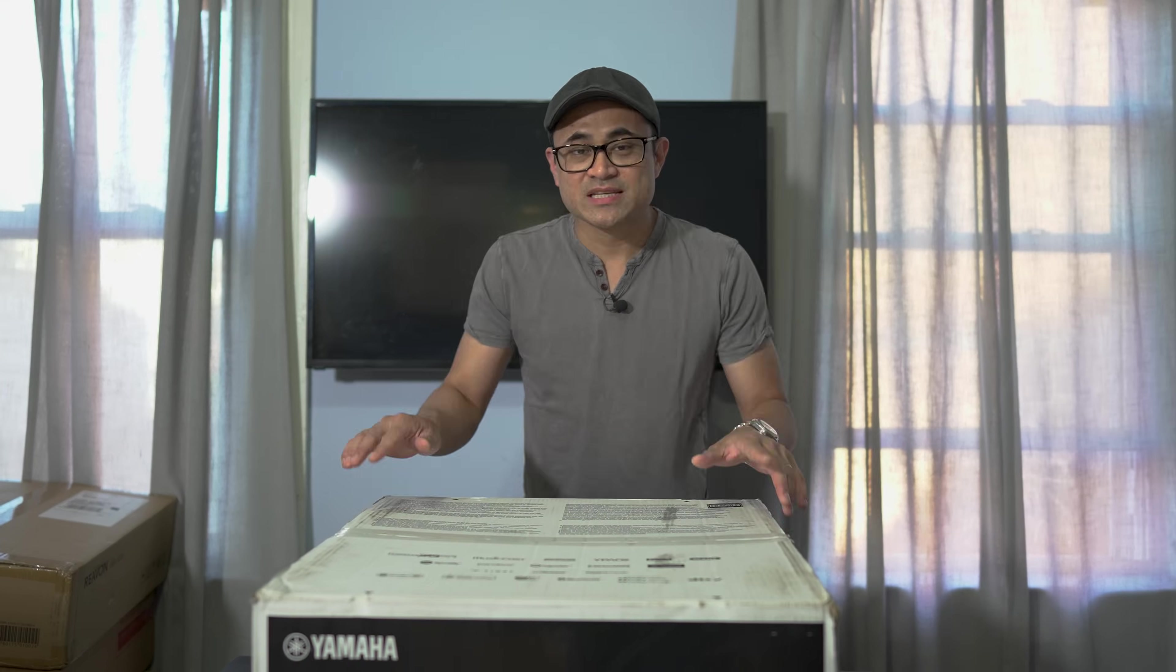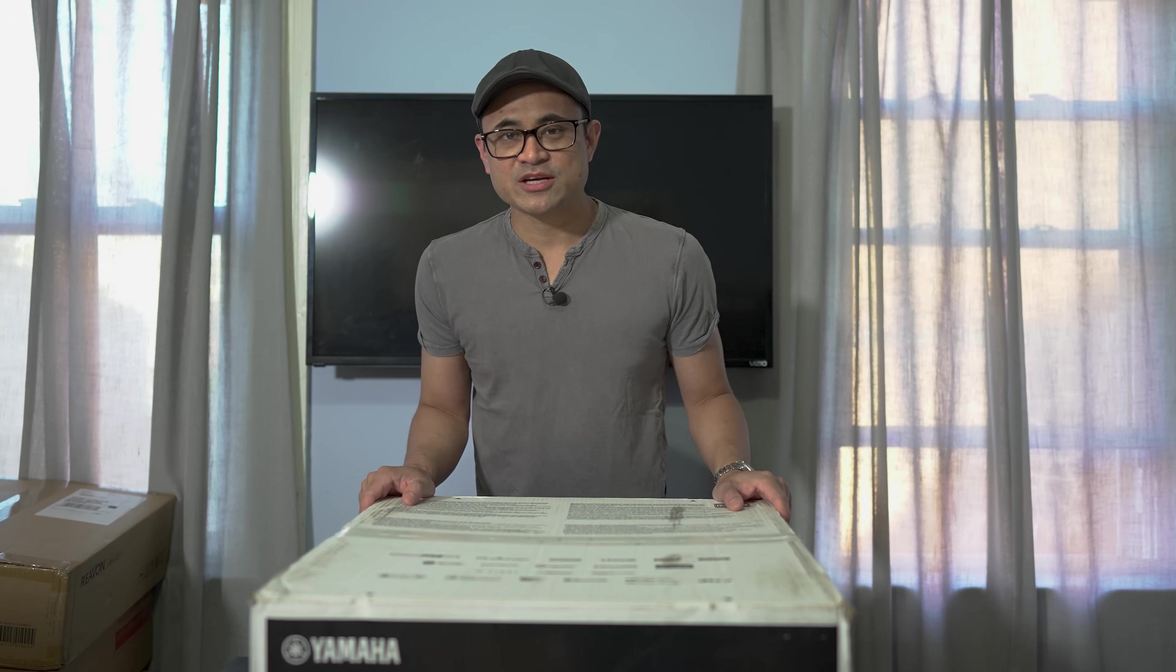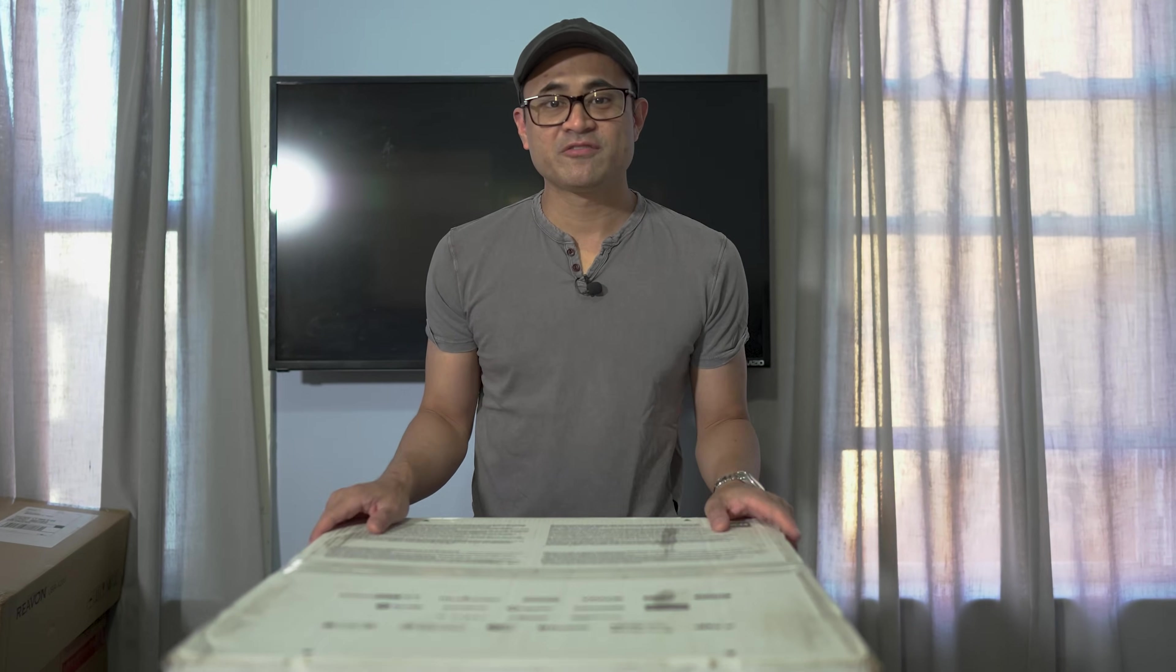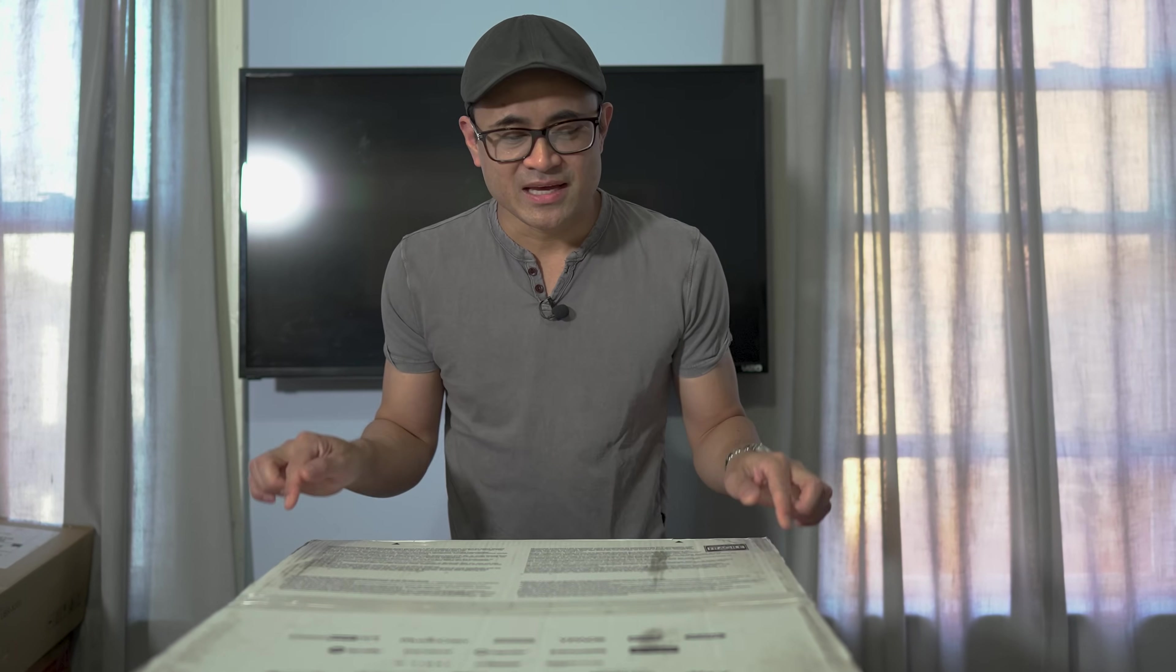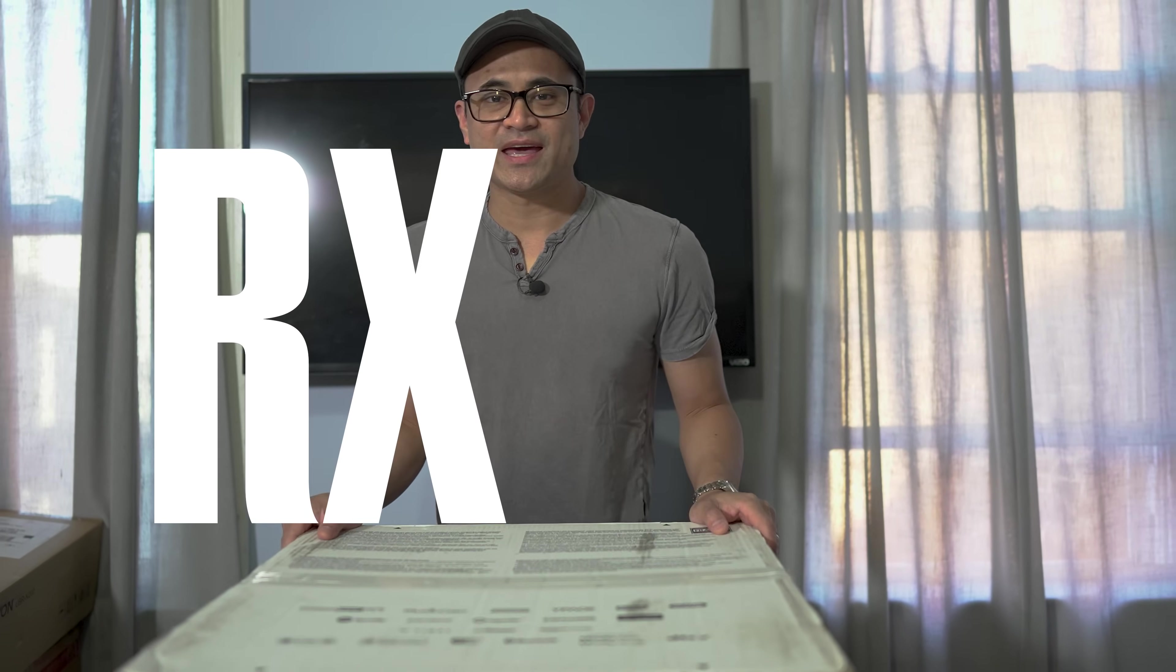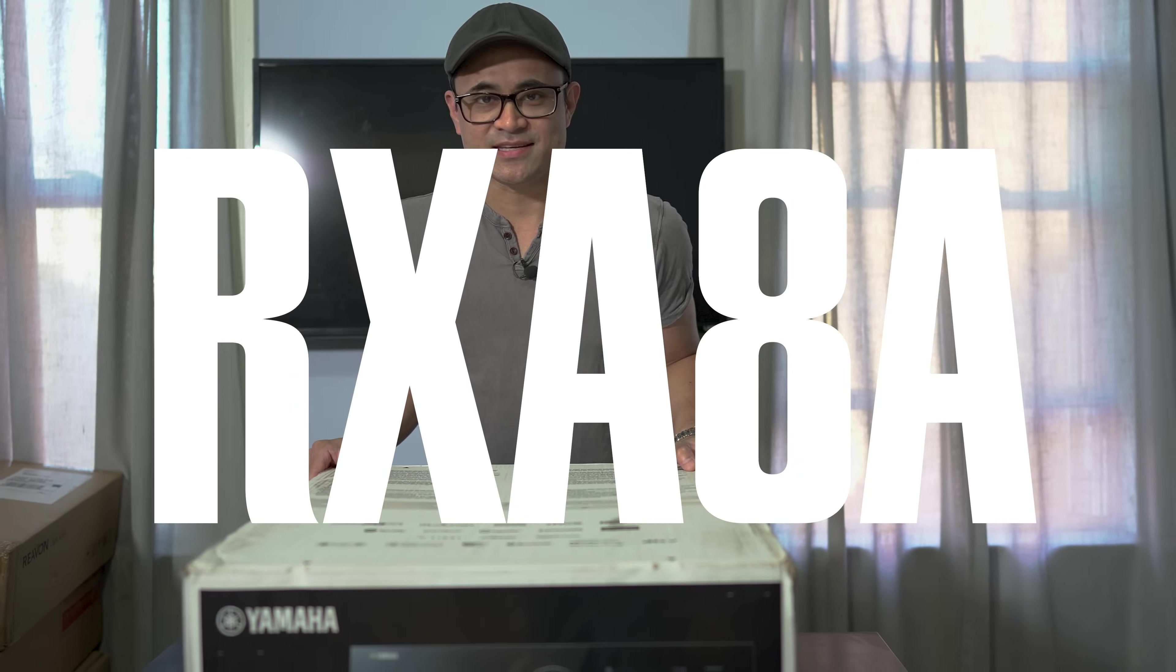What's up guys? Welcome back to the channel. Today we're going to be reviewing another flagship receiver from Yamaha. This is the RX-A8.